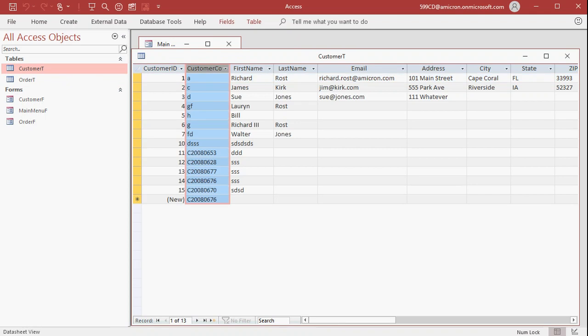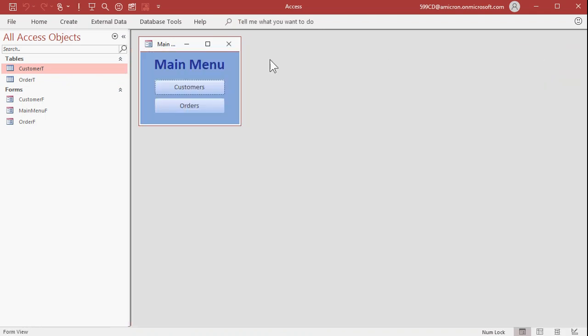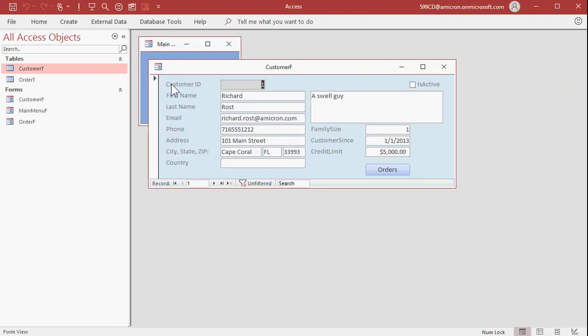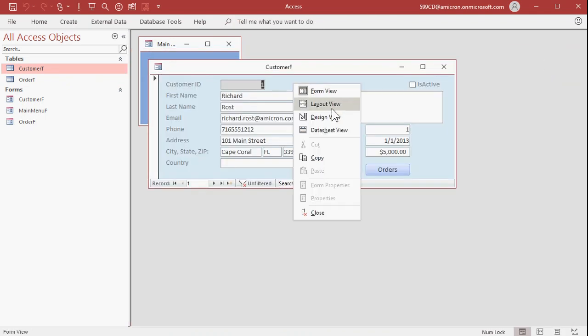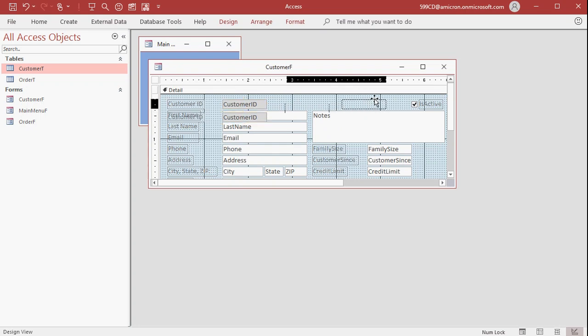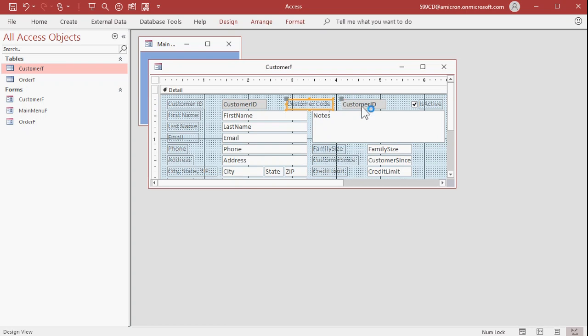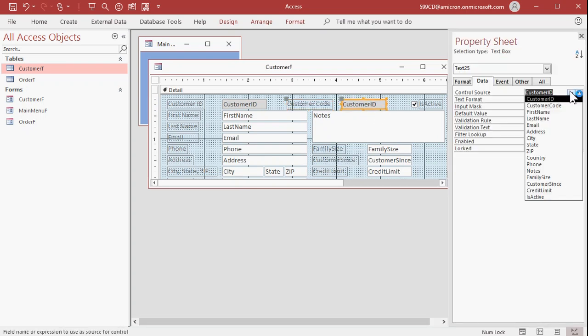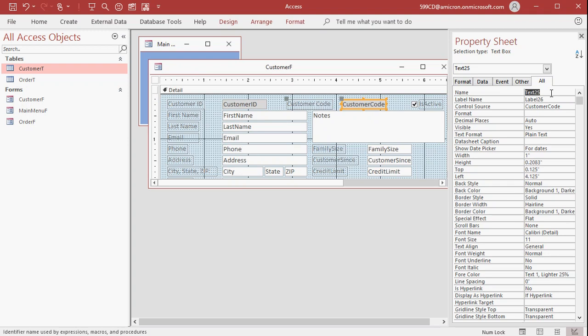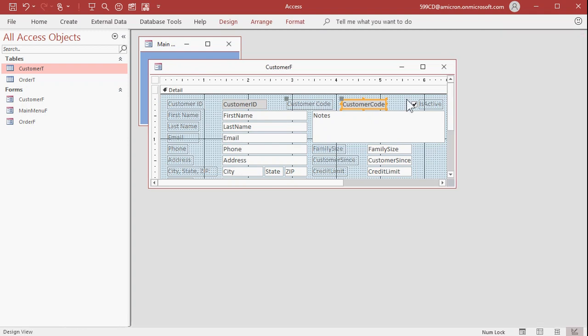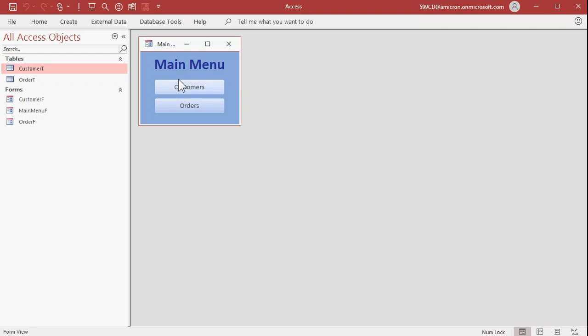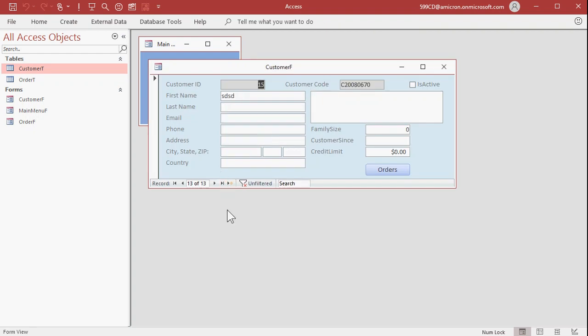Now you just add this field to your form, which is pretty simple to do. Go to customers, design view. Copy, paste. I'm going to copy and paste the customer ID. Put it right over here. Customer code. Change this guy to customer code. And don't forget to change his name too. There's the control source and the name. The control source is where he's bound, what field in the table he's bound to. The name is the actual name of this box itself. And there's my customer codes.